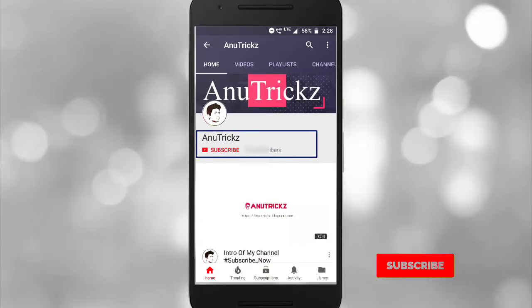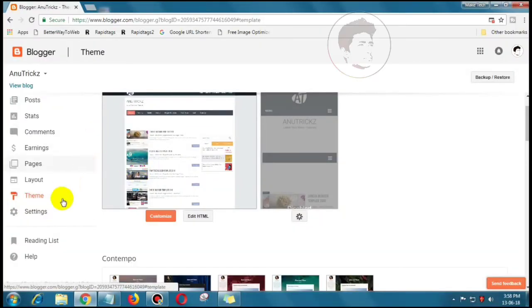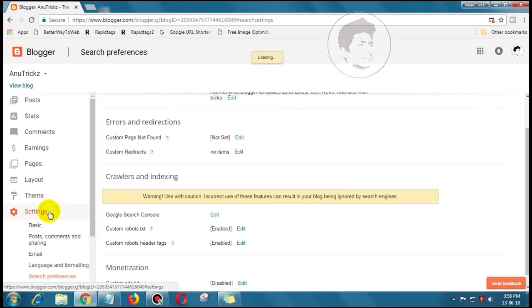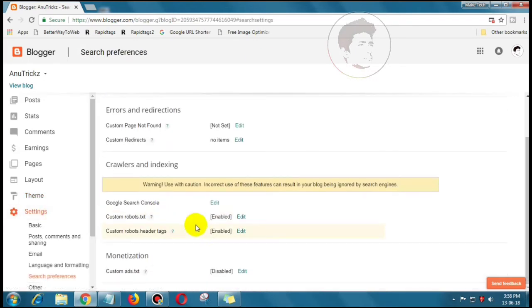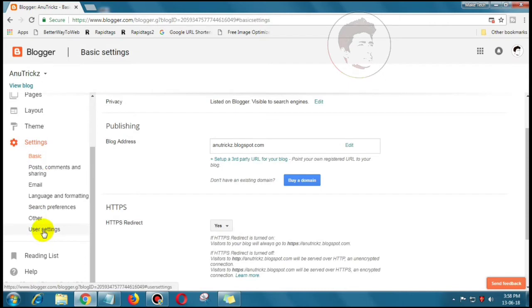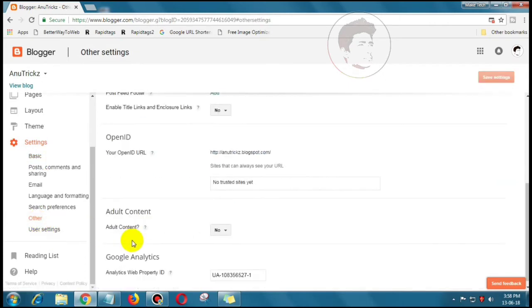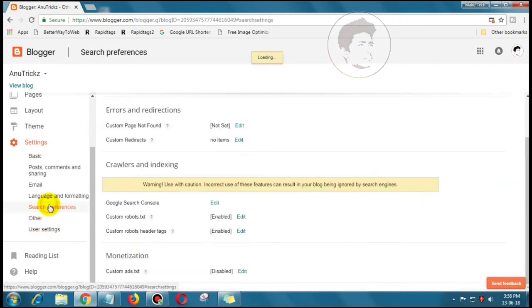If you are new on my channel, don't forget to subscribe. To enable ads.txt on Blogger, you just need to login into Blogger dashboard, click on Settings tab, and then search preferences under the Monetizing heading. You will see an option to edit custom ads.txt.